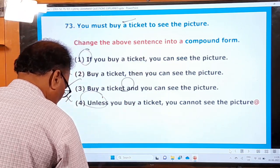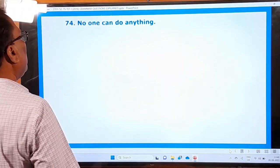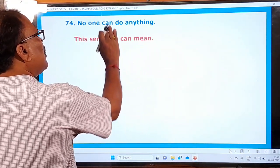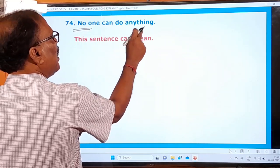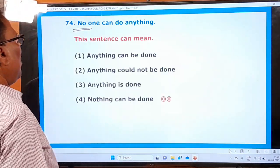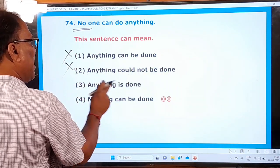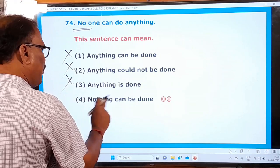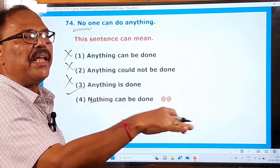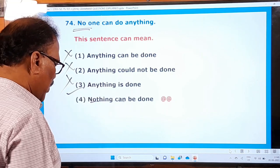Question 74: 'No one can do anything.' This sentence can mean which of the following? The Telugu meaning is 'evaru emi cheya leiru.' The same meaning must be in one of the options. 'Anything can be done' — no. 'Anything could not be done' — no. 'Anything is done' — no. 'Nothing can be done' — this is the right one. 'No one can do anything' means 'nothing can be done.' These three are wrong and only the fourth option is correct.